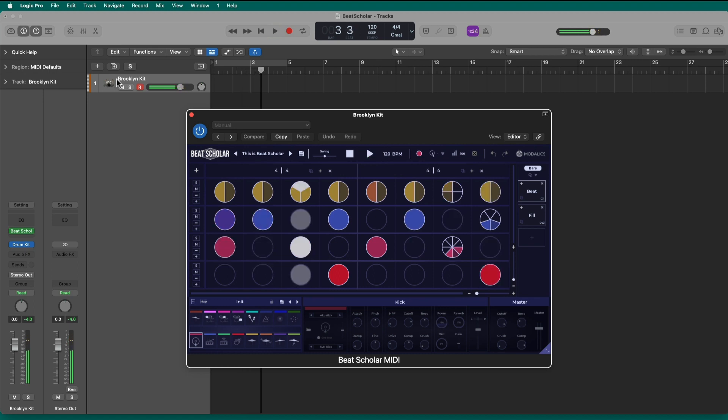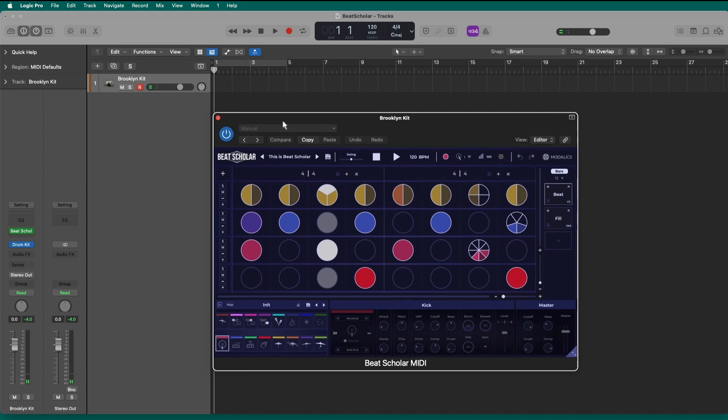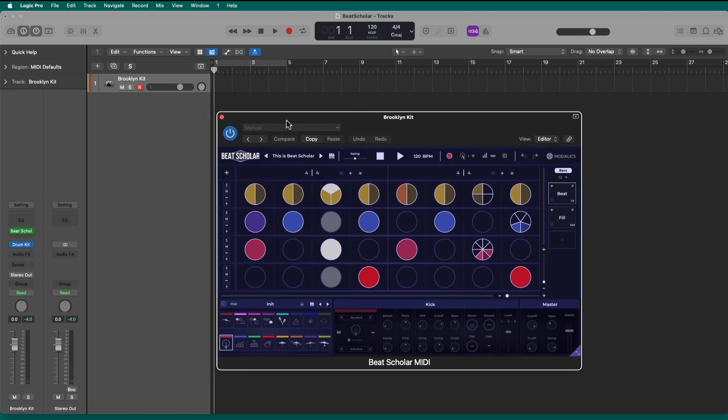I'm going to have Beat Scholar triggering the built-in regular Logic drum kit. Isn't that amazing? It just triggers it, and I'm good to go. So, you can use Beat Scholar to trigger any of your favorite electronic or acoustic drum kits of choice. If I want to get this on my favorite 808 plugin, I can. If I want to load up any third-party drum machine plugin that has samples that I love to use, I can use Beat Scholar to trigger those sounds.